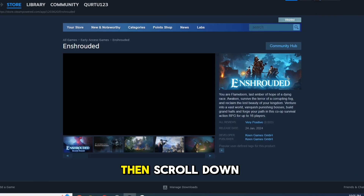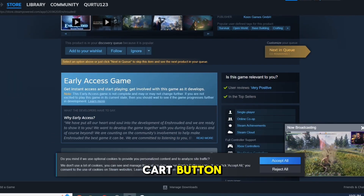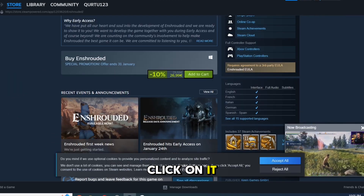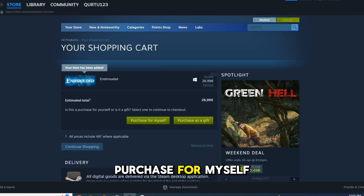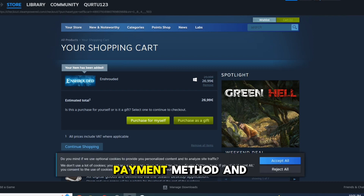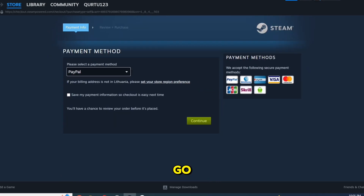Then scroll down until you see the Add to Cart button. Click on it. Now click on Purchase for Myself. Set up your payment method and you're good to go.